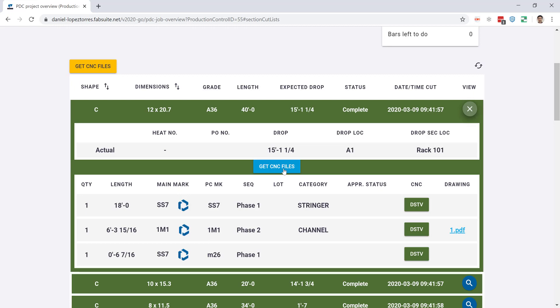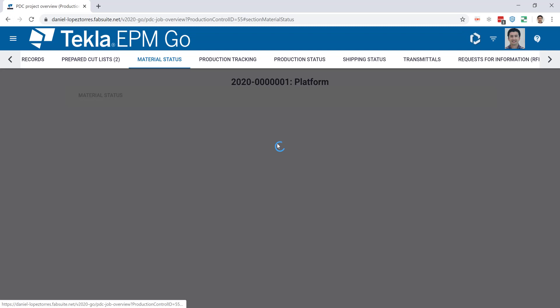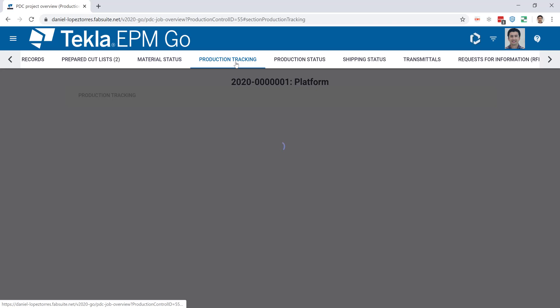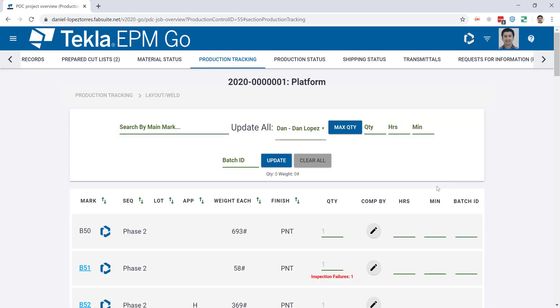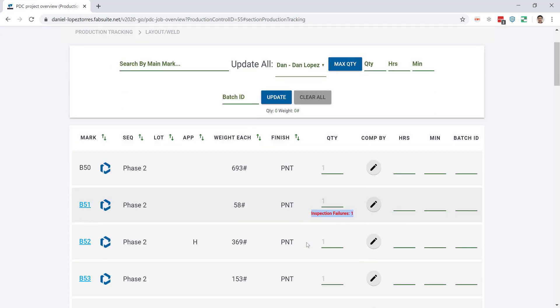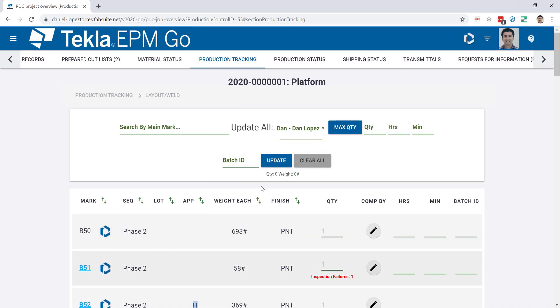Also, the material status is available and you can clearly see in a quick way how much has been taken from the stock, how much is waiting to be cut, waiting to be received, or even waiting to be purchased. Tracking the fabrication and erection and getting real-time information is probably the main purpose of EPM Go. Here you could also identify pieces, like if I go here to the layout weld station, you can see the B51 assembly has some inspection failures on it, and also the B52 is on hold. So all this information can save you errors and time on the shop in pieces that don't have to be fabricated at that moment.